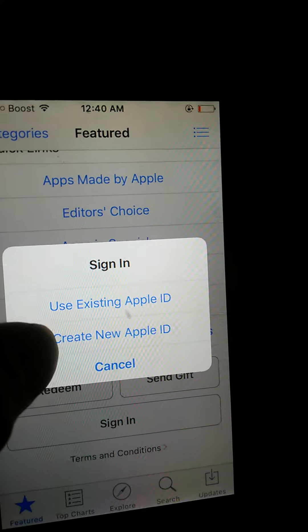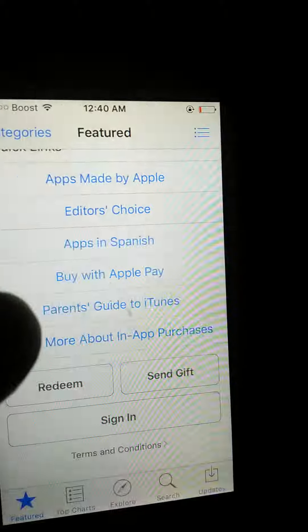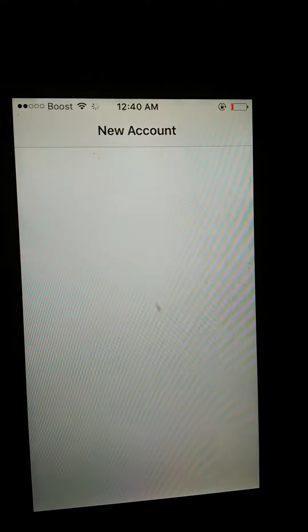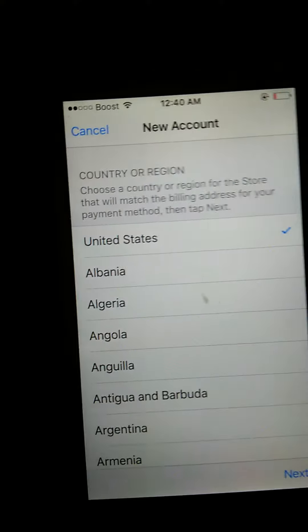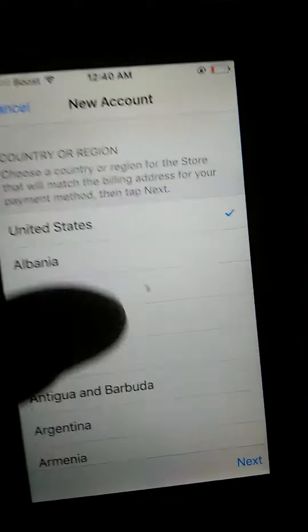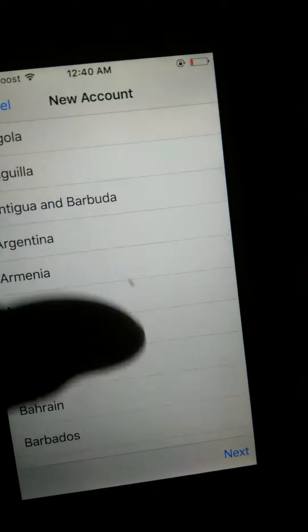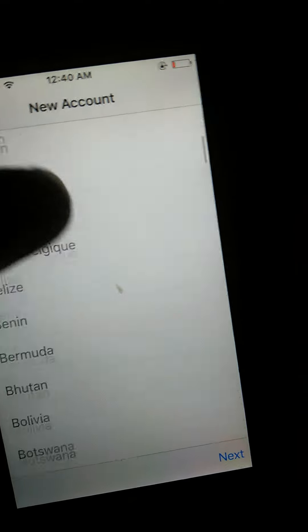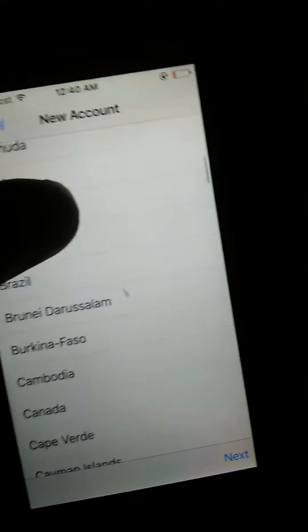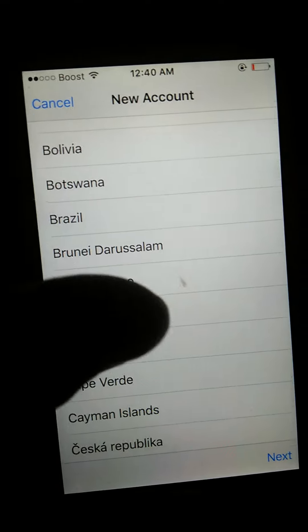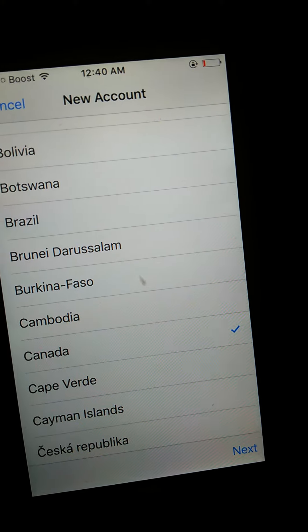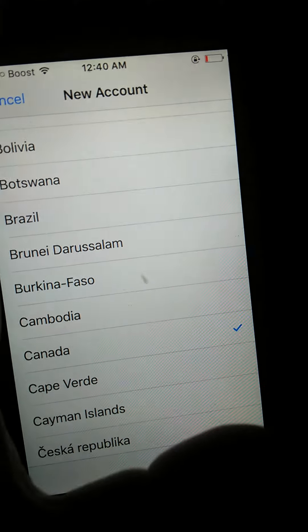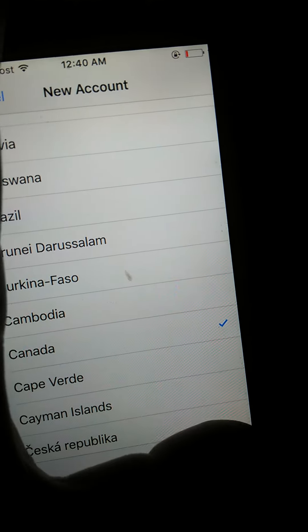And then you're going to put creating an Apple ID. And then, because this is made in Canada, you're going to scroll down and put Canada. And put next.